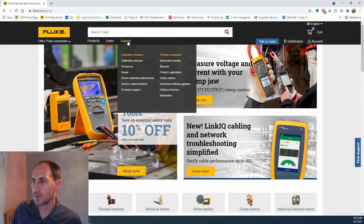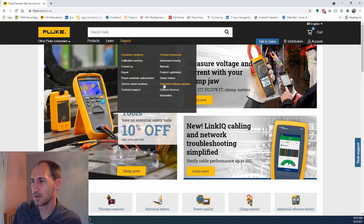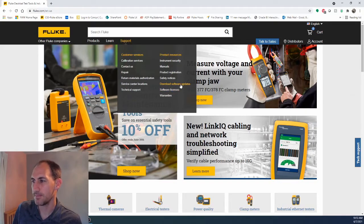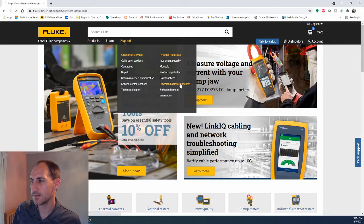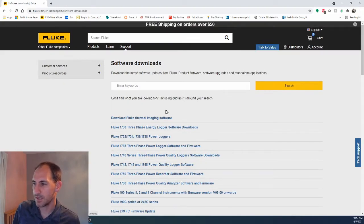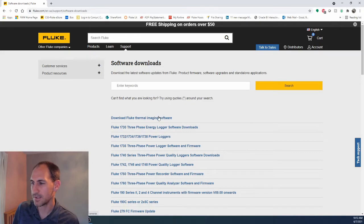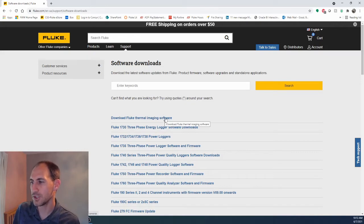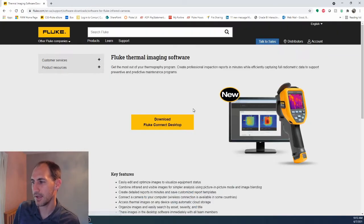Scroll over Support, down to Download Software and Updates. Click that. Right here at the very beginning, you'll see blue letters that say 'Download Fluke thermal imaging software.' Go ahead and click that.